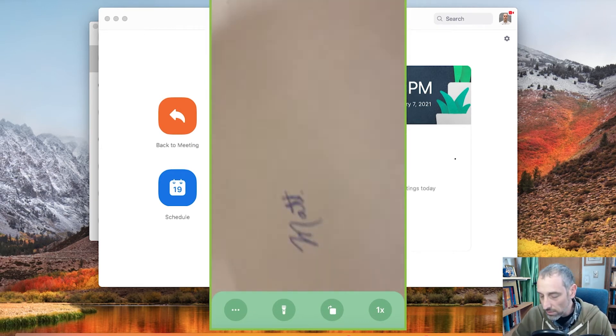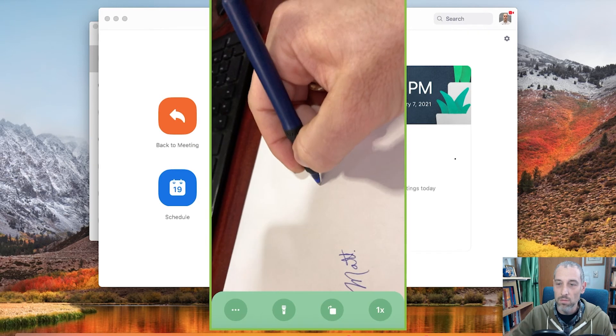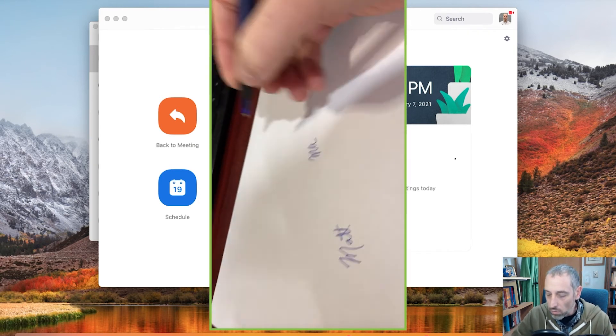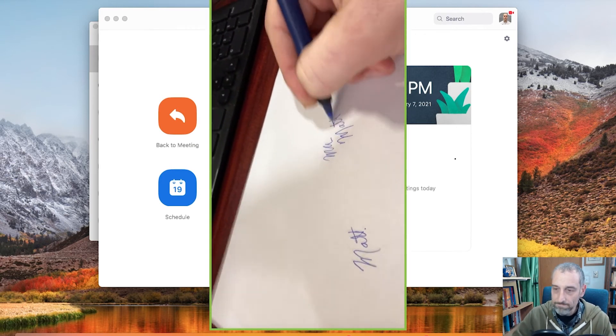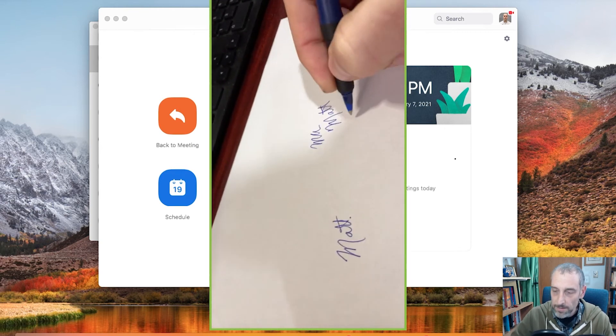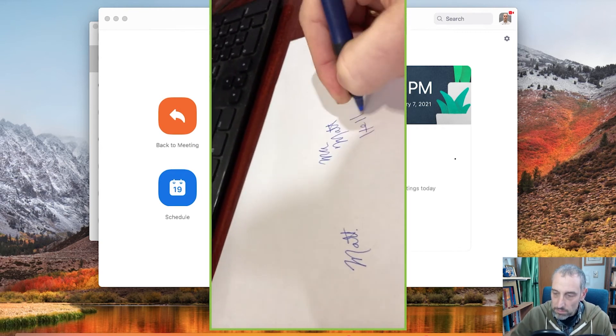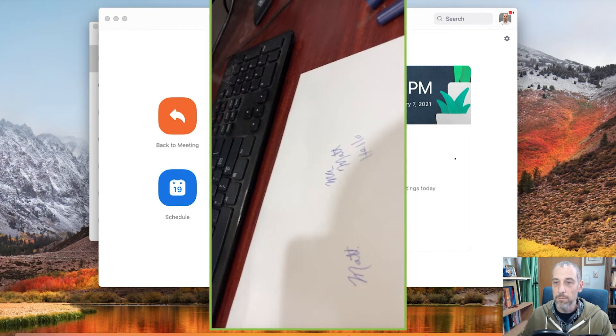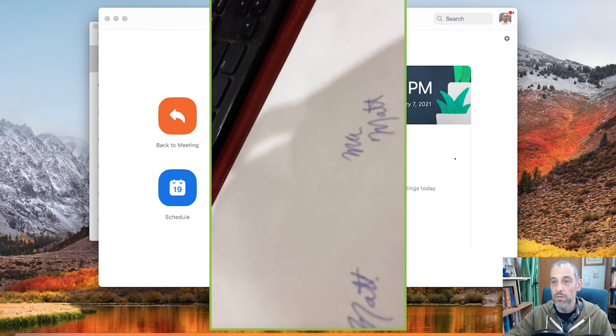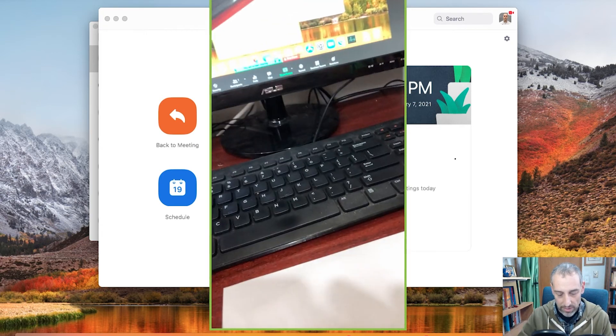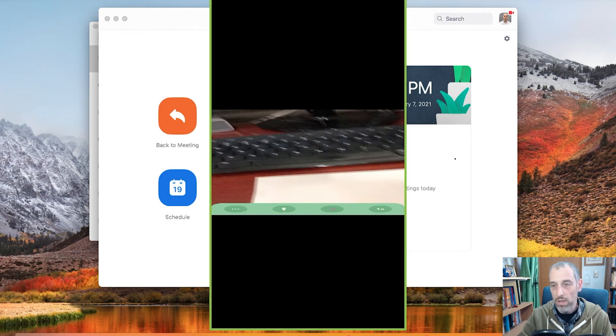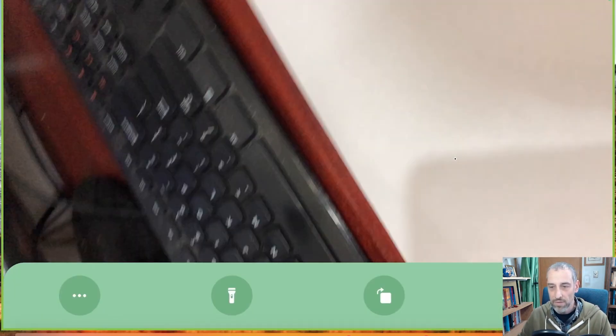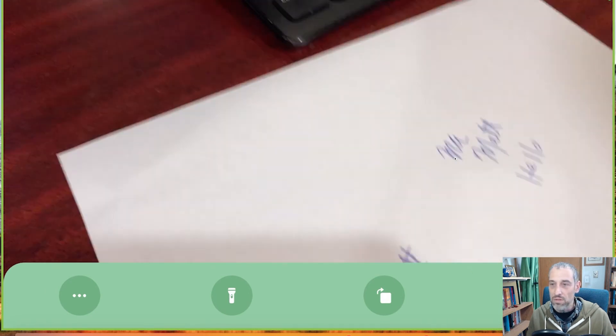So if I want to record myself writing something, writing my name. You can do that very easily with this app. Now again, what I will do is I'll change the orientation.